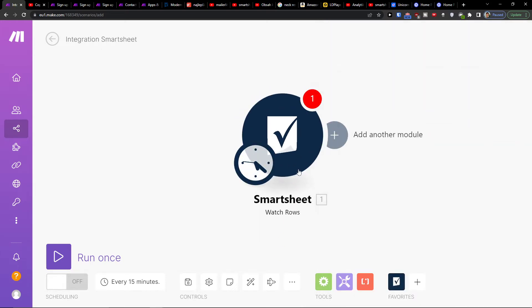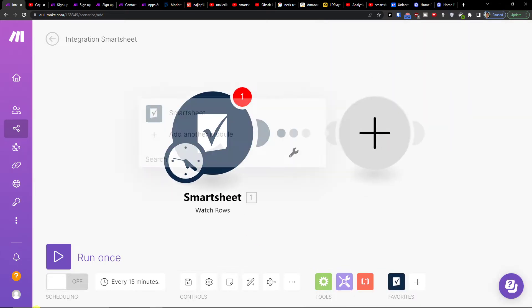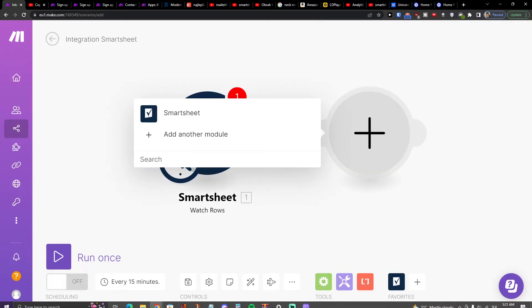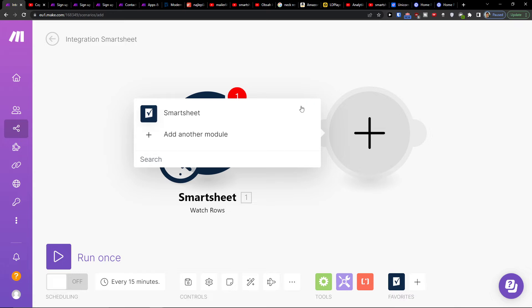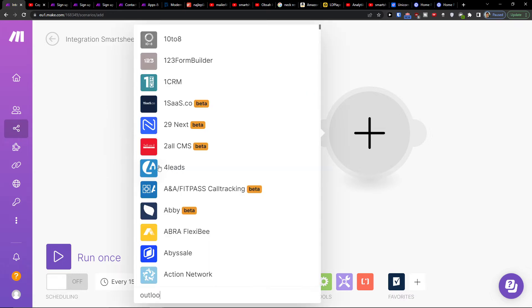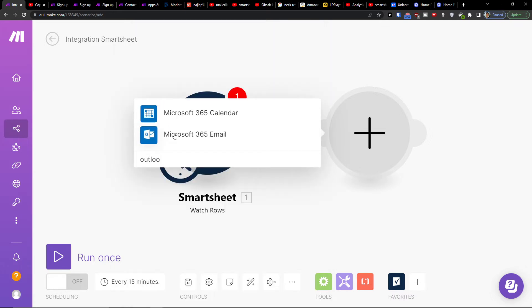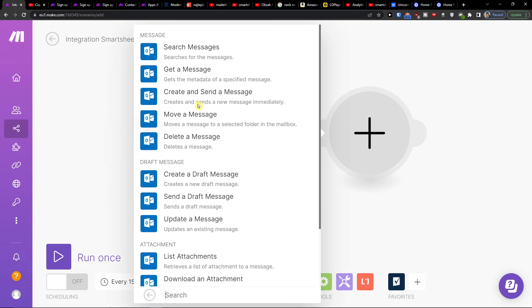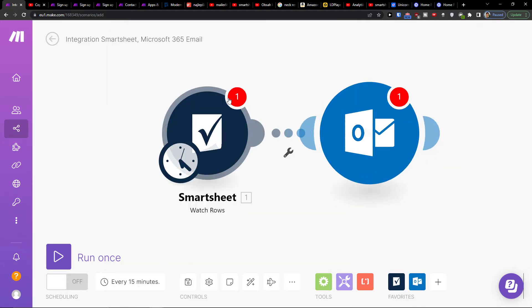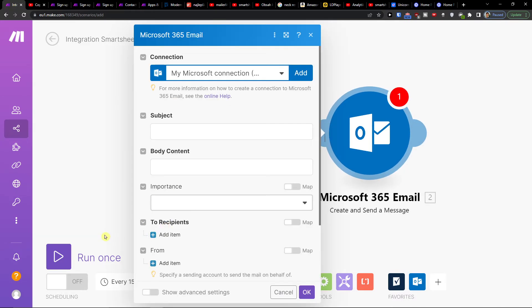Then you would click plus here and you're going to add Outlook. Then I'm going to get a message, create and send a message, move a message, delete a message. So let's say I'm going to send draft message or create and send a message when there is going to be a new row added from Smartsheet.